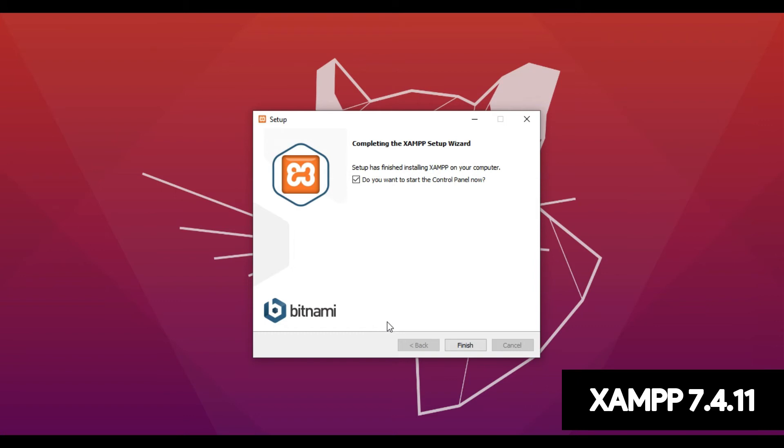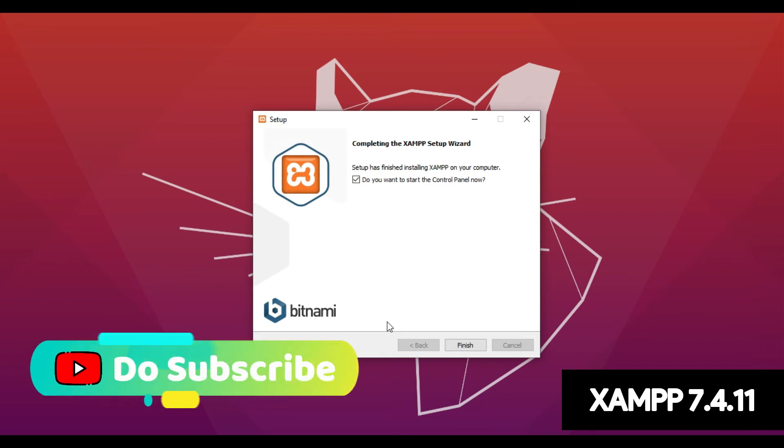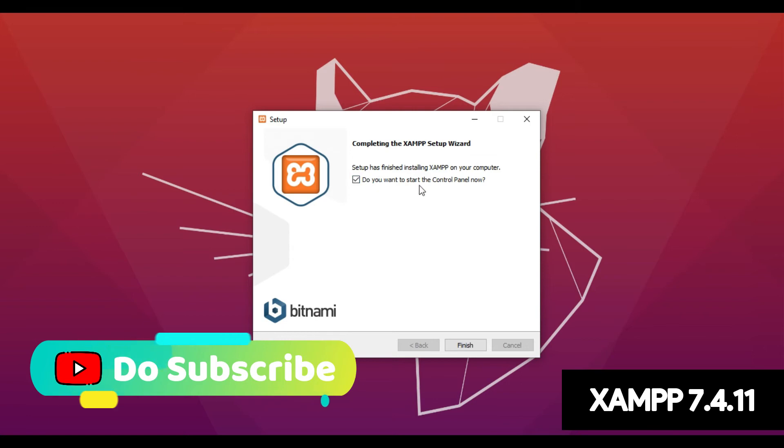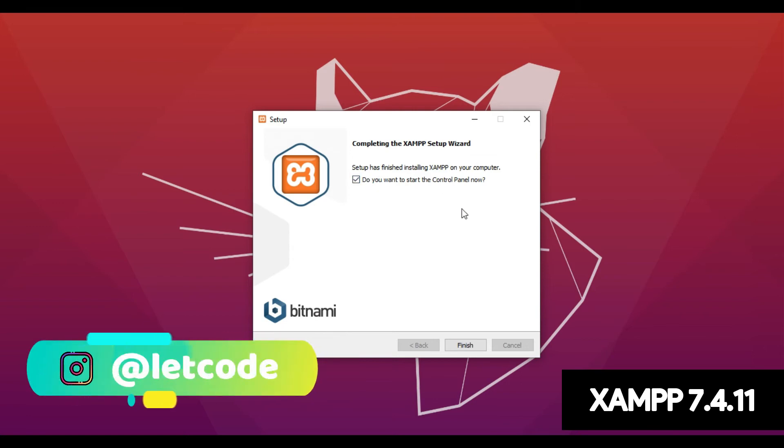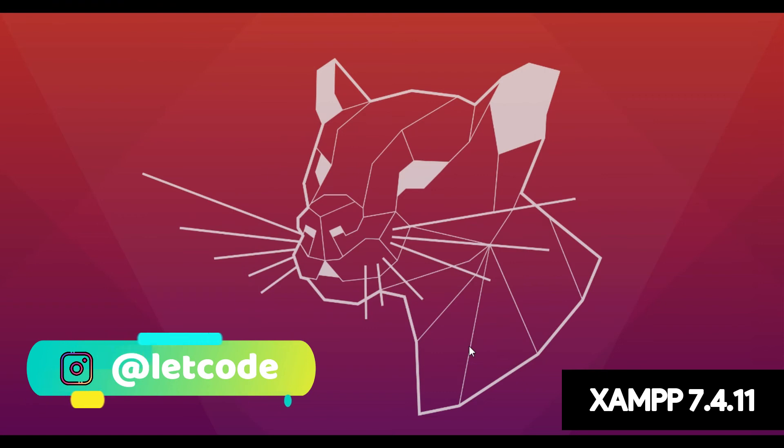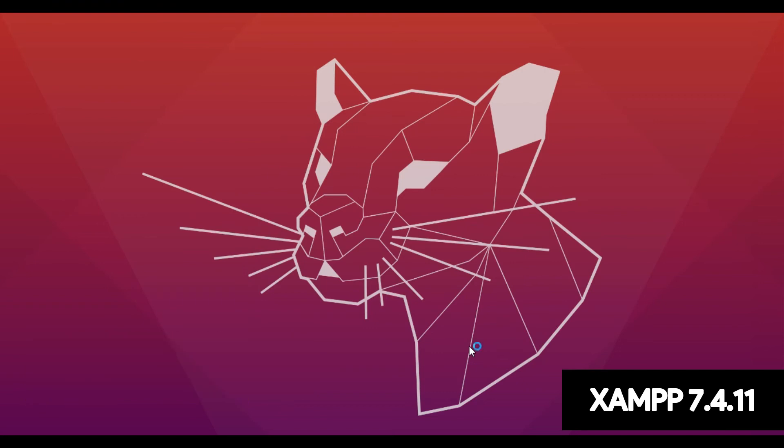So guys, as you can see the XAMPP has been successfully installed into Windows. Now here it's asking do you want to start the control panel now. So after clicking Finish the XAMPP control panel will pop up.